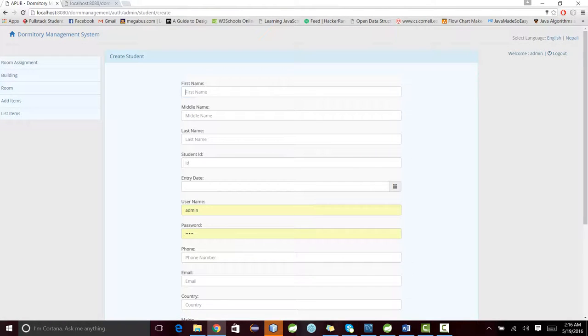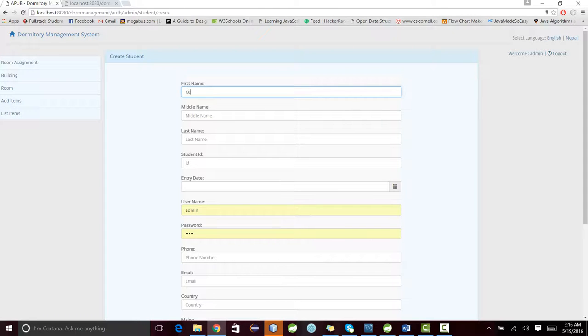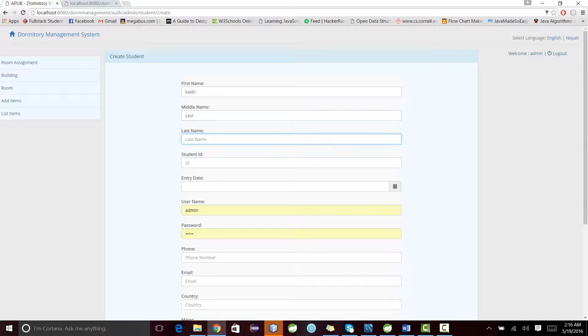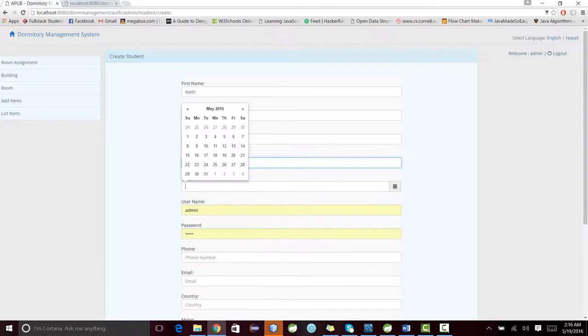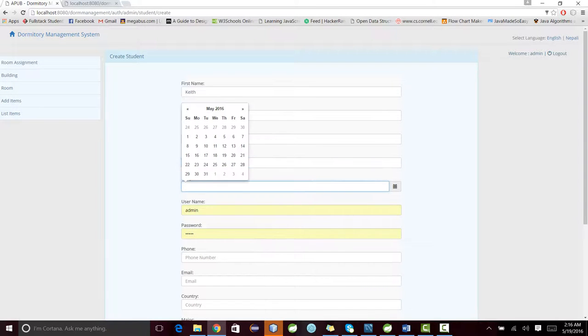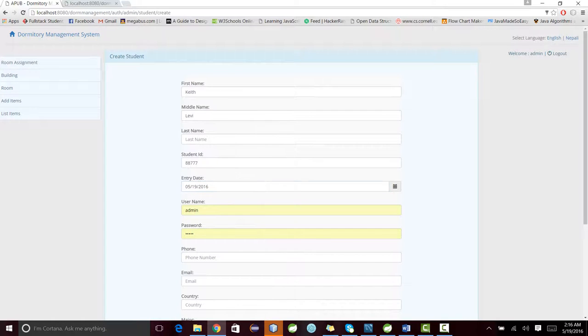Now the admin can assign the room to a student. For that, I can use this ID: 888, 777. We have AngularJS for this thing.